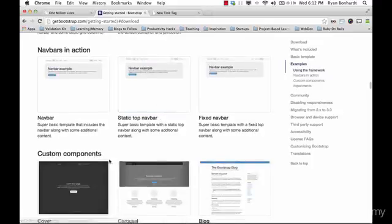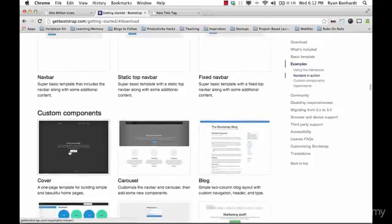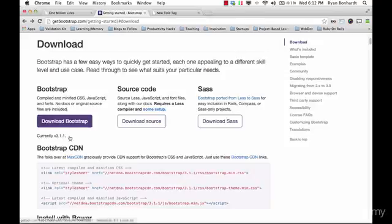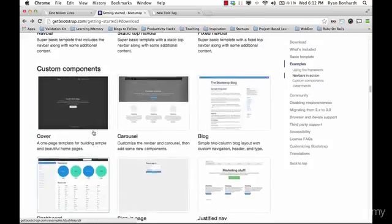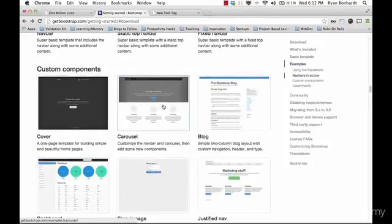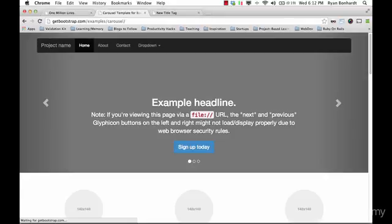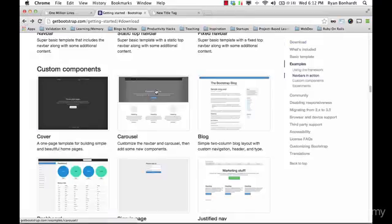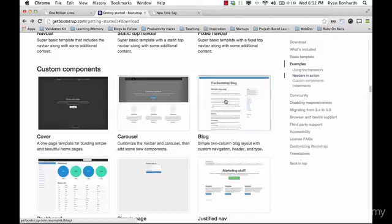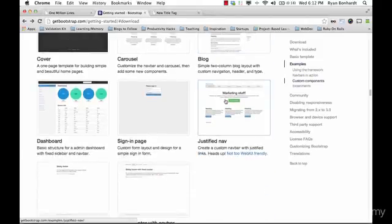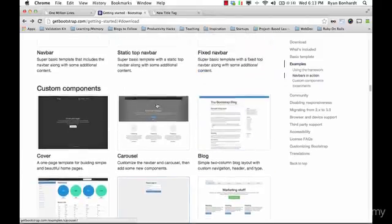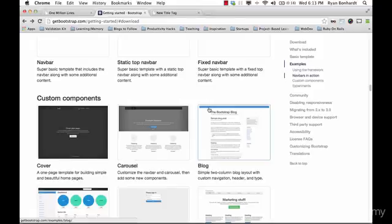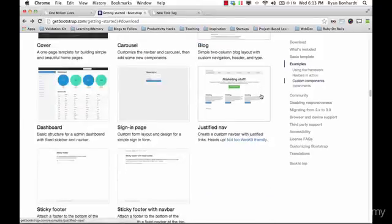If you're a photographer you have this cover template right here and you can put a picture in the background there. You see a lot of sites with this carousel slider at the top here. You got a blog template right here. It's a positive in terms of if we want to build sites fast we already have these templates to start with.